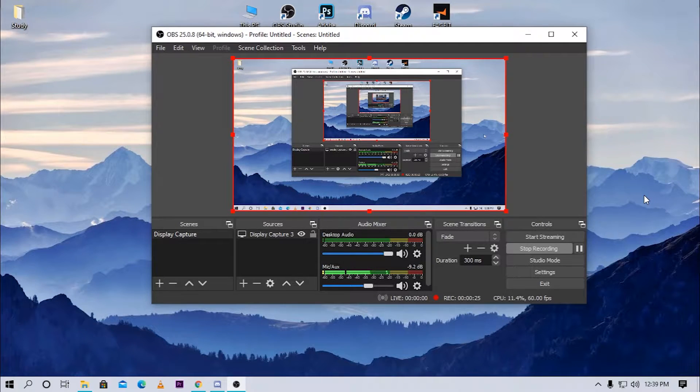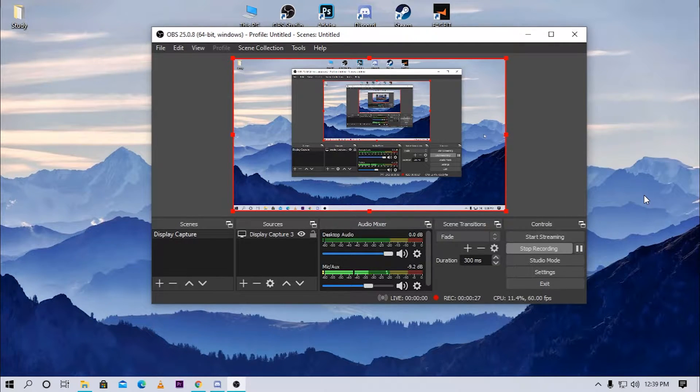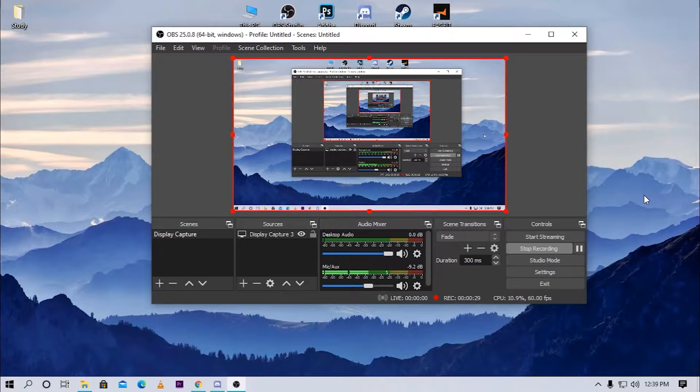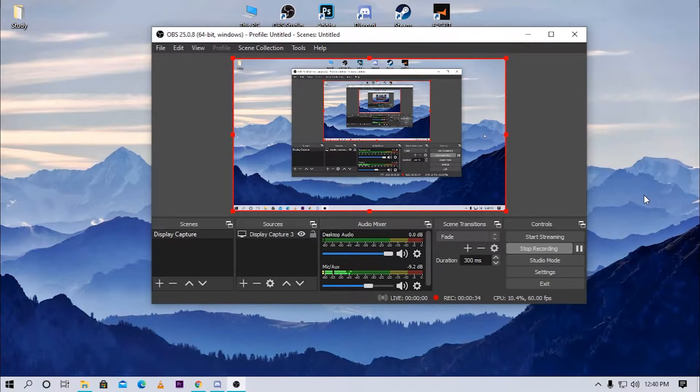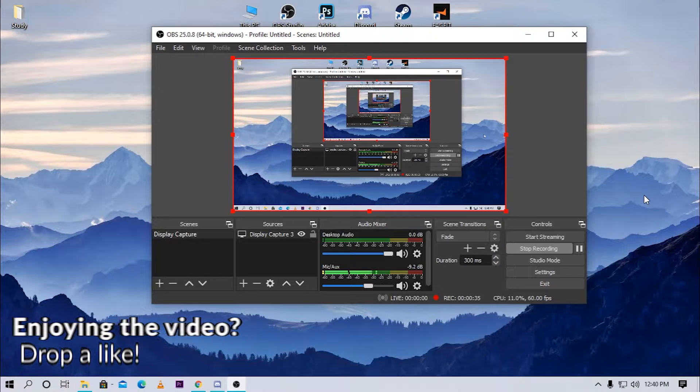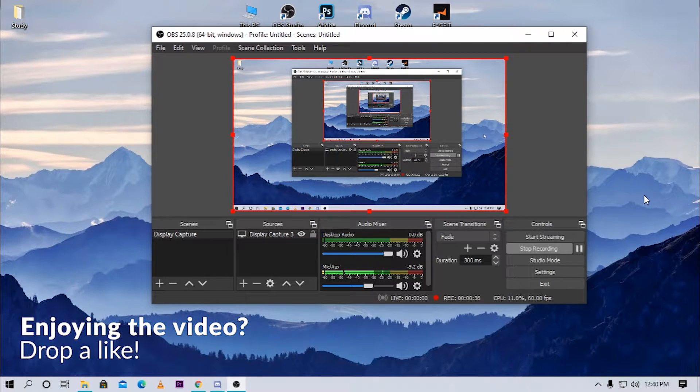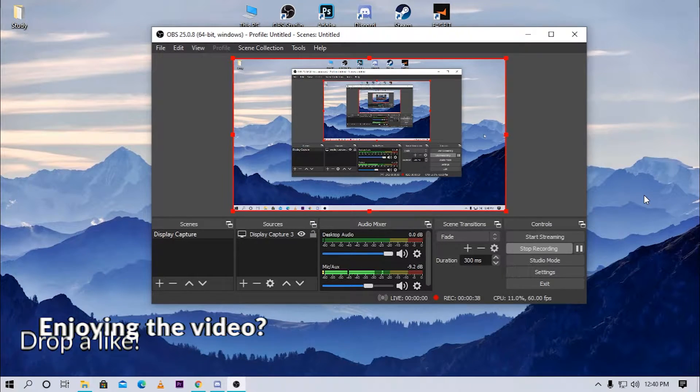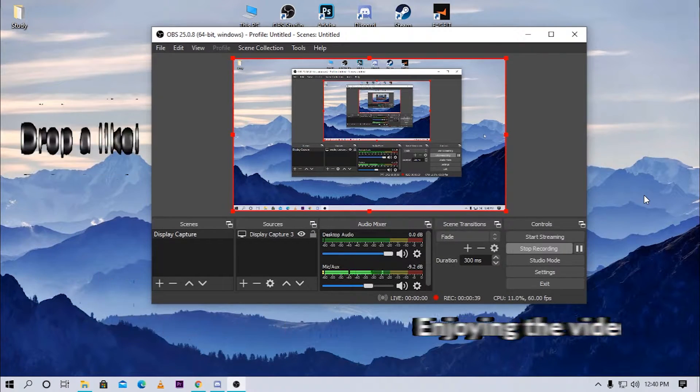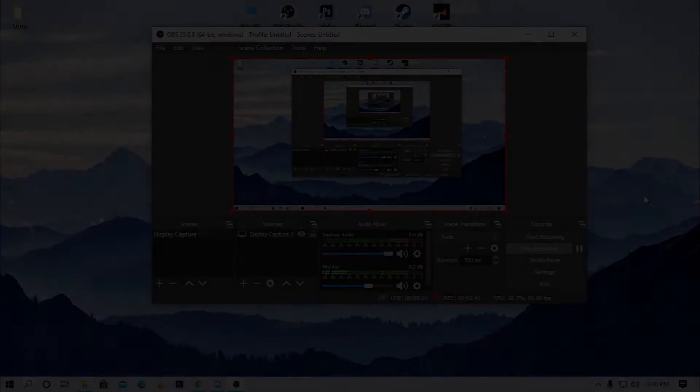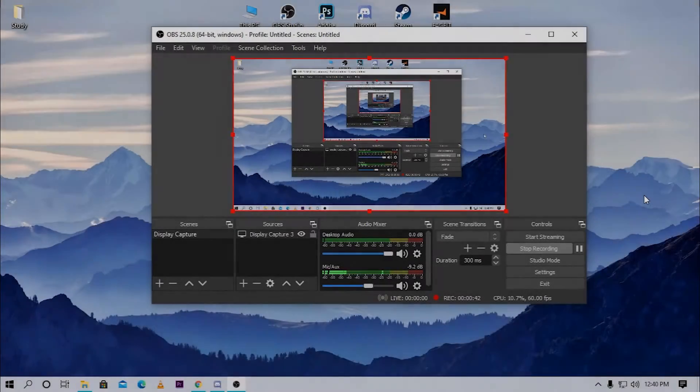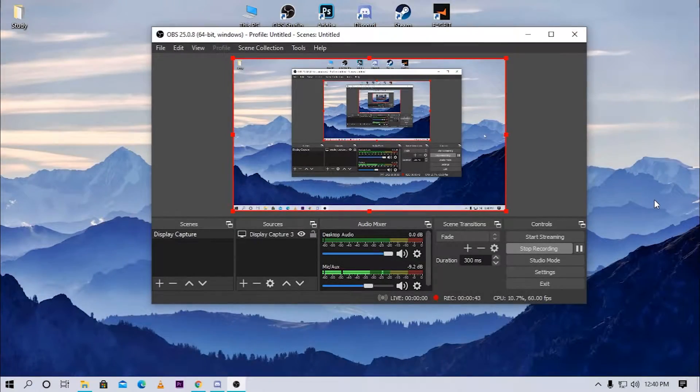Hey guys, welcome back to my channel. In today's video I'm gonna be showing you how you can add Discord overlay to your stream or recording in OBS. I want you guys to drop a like and subscribe to this channel if you want more content like this. Without further ado, let's go right into it.